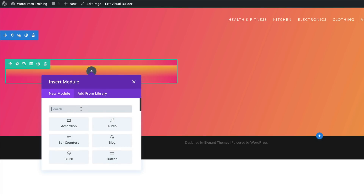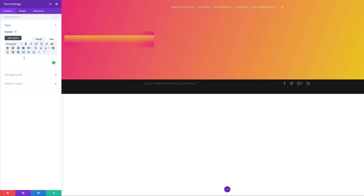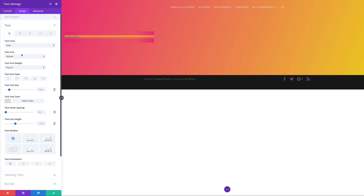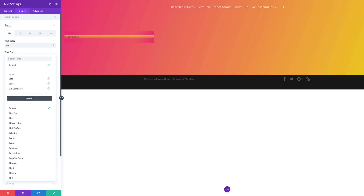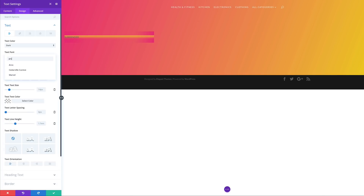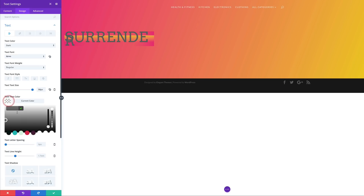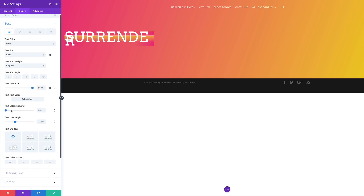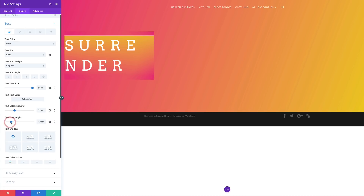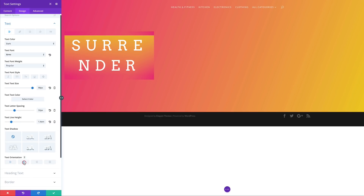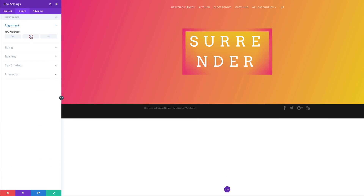Let's go ahead and save, and now it's time to add our text module. I'll click the plus button, search for the text module, select it, paste my text in, and then come over to the Design tab, click on Text. For the font we'll choose Arvo — I can search for it — and set the size to 98. The color isn't working against the background, so let's change it to white. Then I'll give this a letter spacing of 32 pixels and a line height of 1.4. Finally, set the text orientation to centered.